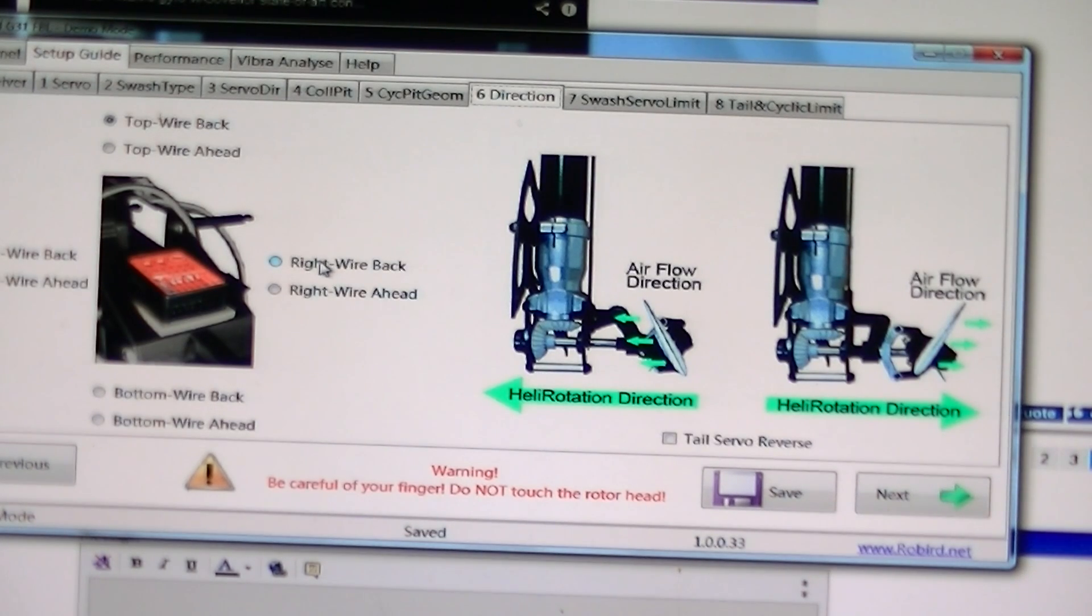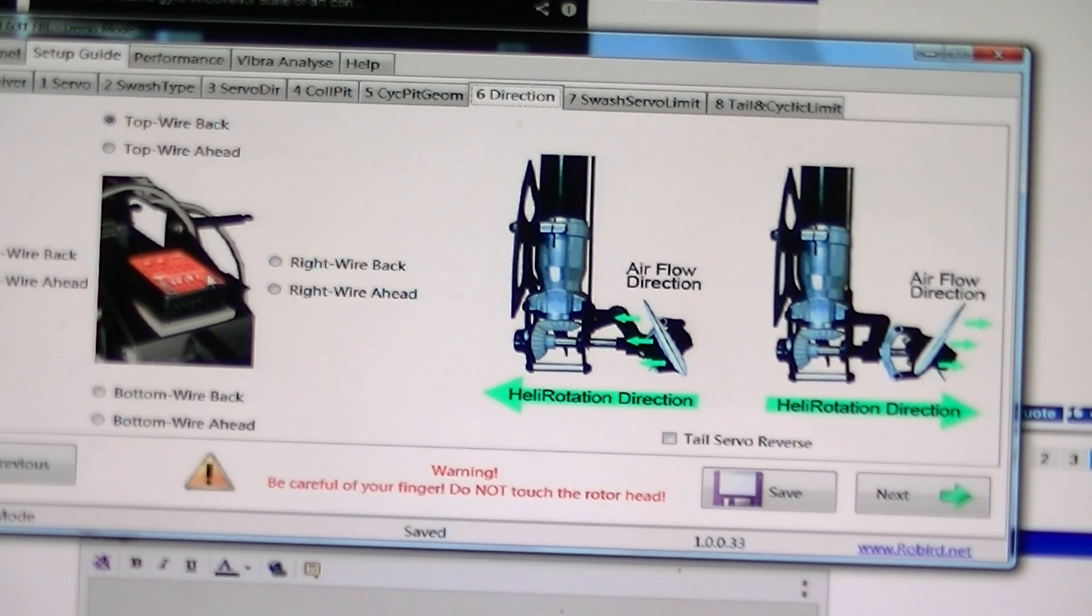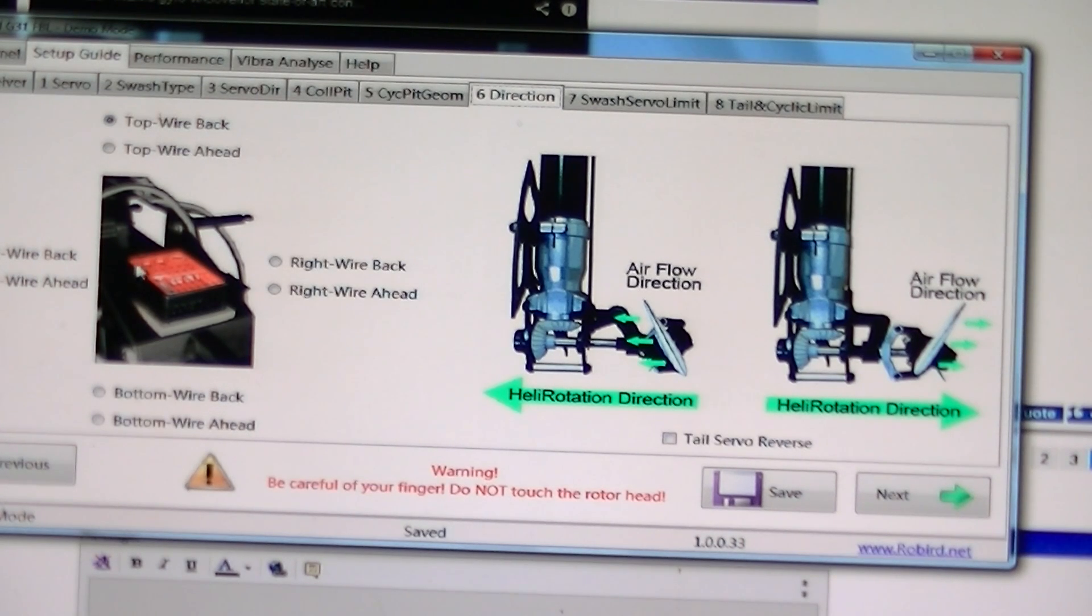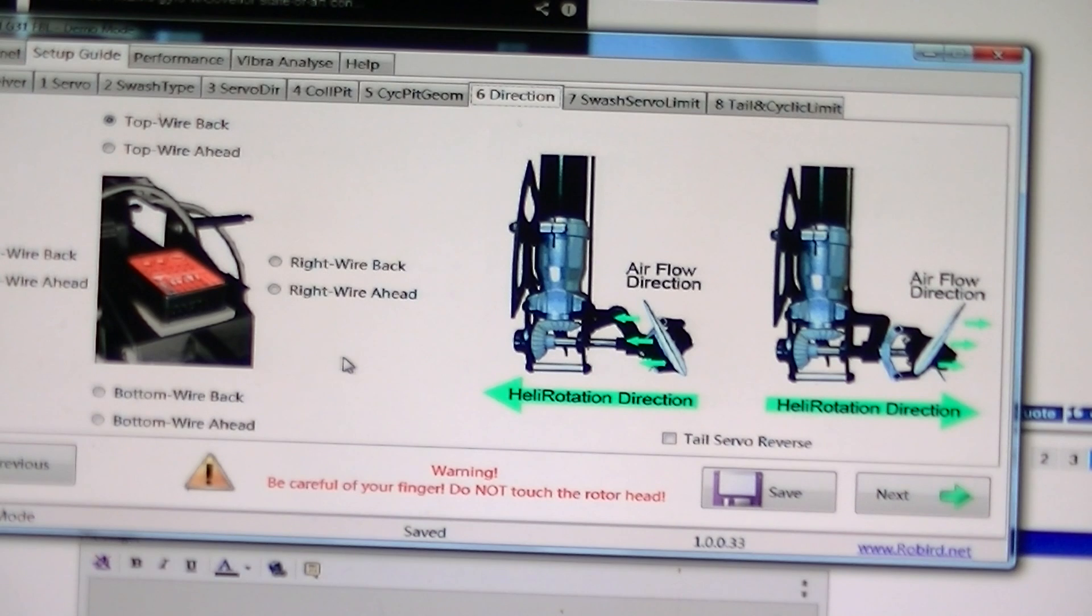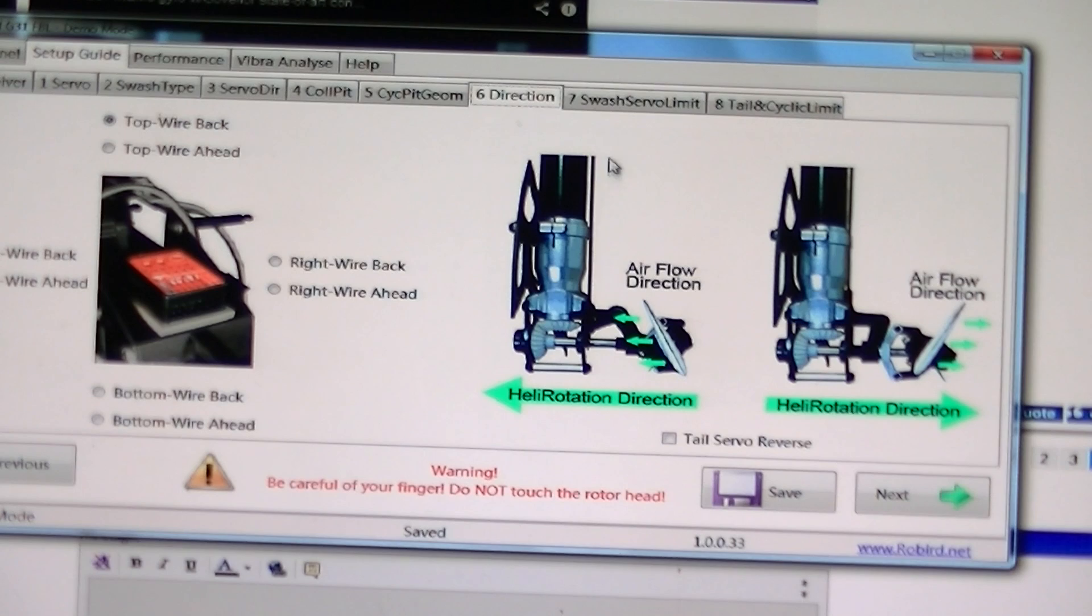And this is your tail rotor head. This is where you set which direction you have your gyro sitting. And here you can also reverse your tail.